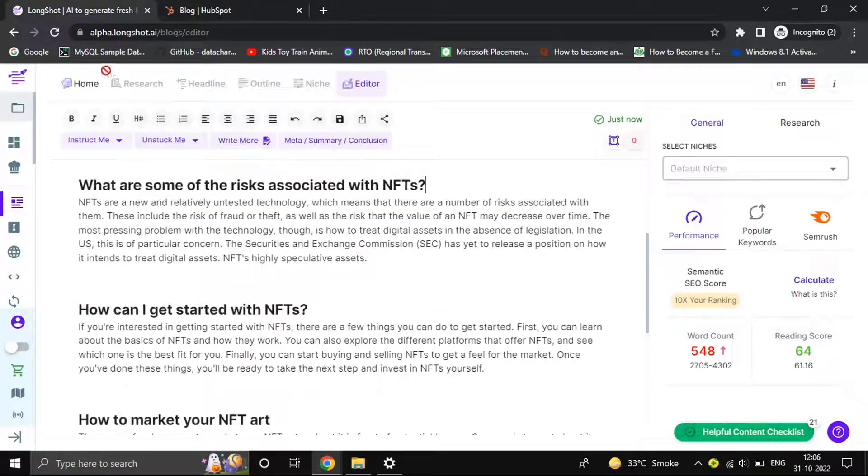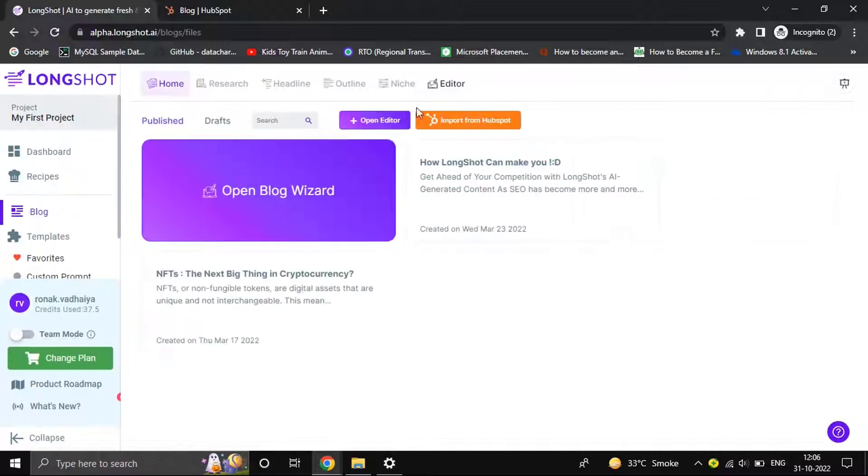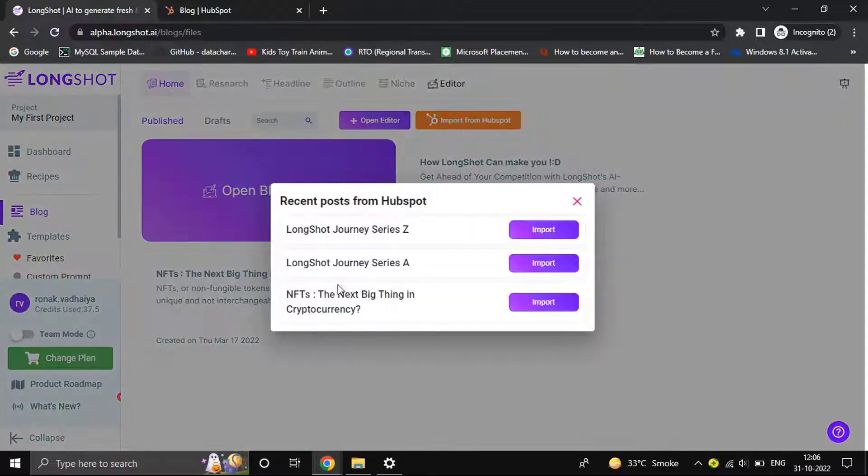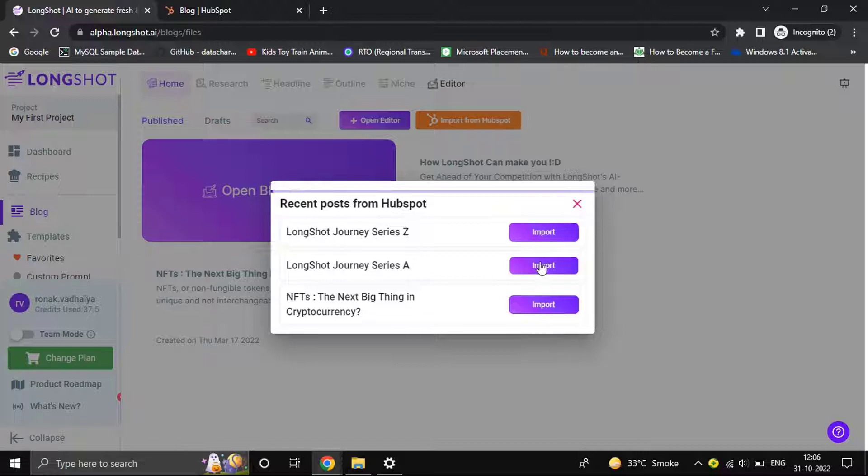project. As you can see, we have three blogs. We have a second blog as well. You can also import a blog. Let's import this second one.